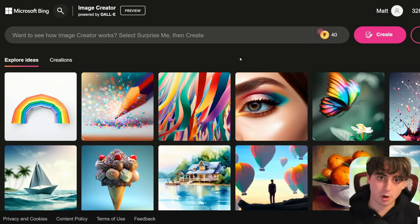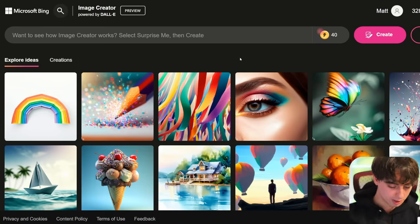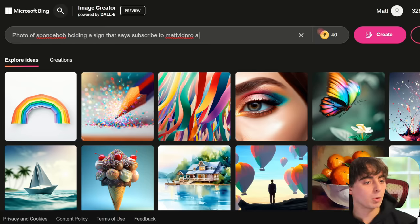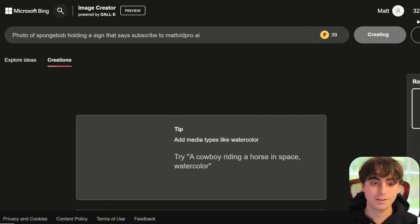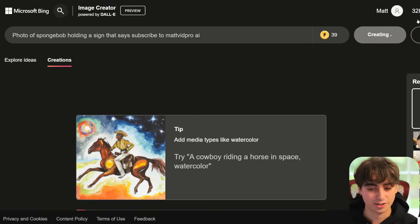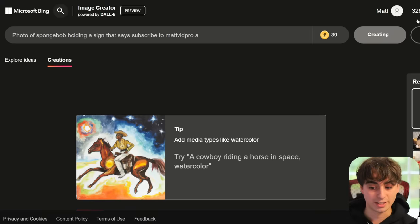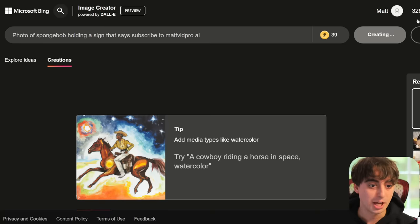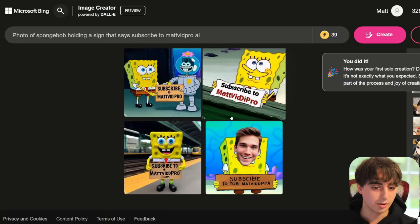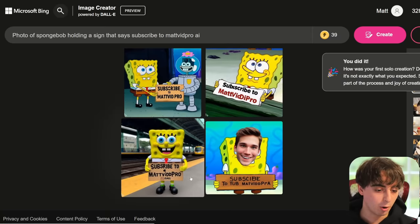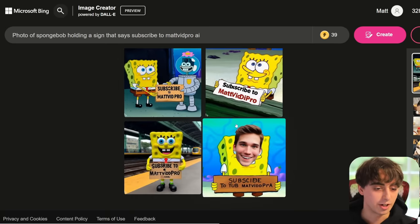Once you get to the site, you're going to want to type in a prompt that has complicated text that DALL-E 2.5 could never generate. We'll use the example: 'photo of SpongeBob holding a sign that says subscribe to Matvid Pro AI.' If it just gives you garbled text in that scenario, then you didn't get access to DALL-E 3 yet. But if the text comes out clear and beautiful, then you absolutely have access to DALL-E 3.